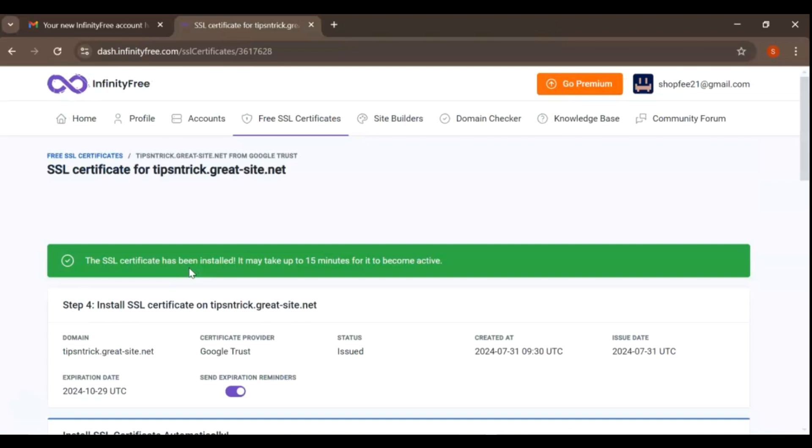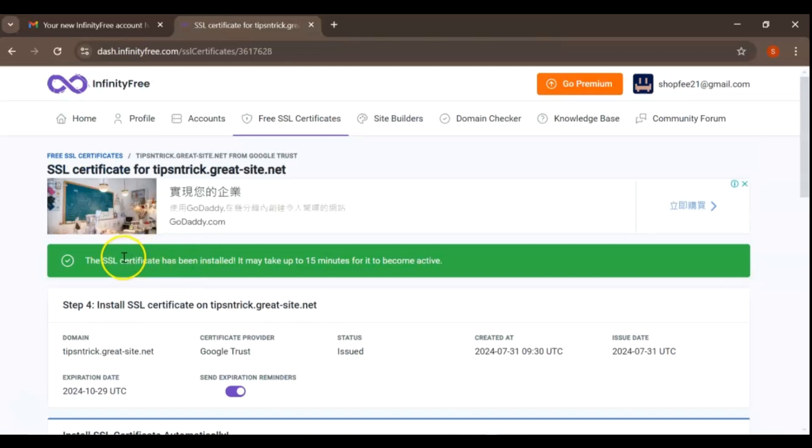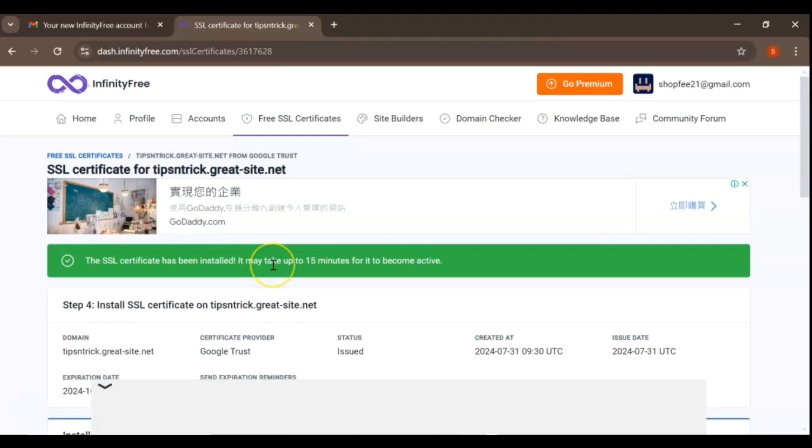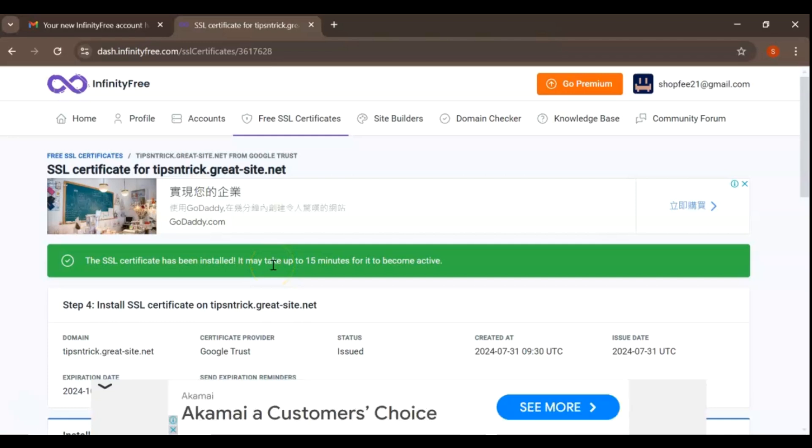InfinityFree offers a convenient option to install SSL certificate automatically. Click on this button to start the installation process. This automated feature makes it easy, even for beginners, to install the SSL certificate without needing to handle the certificate files manually. The installation process may take up to 15 minutes, during which the system will configure your server to use the new SSL certificate.